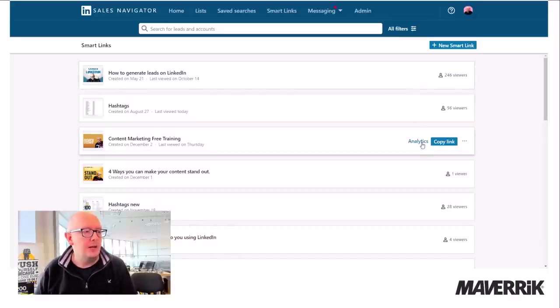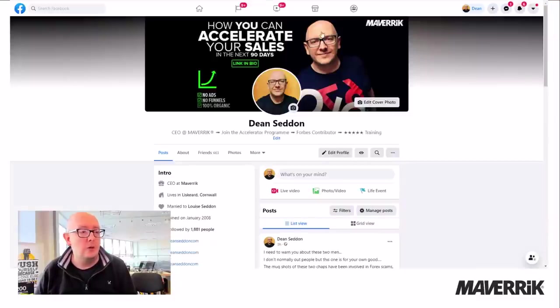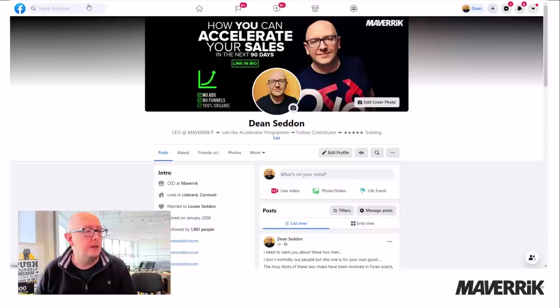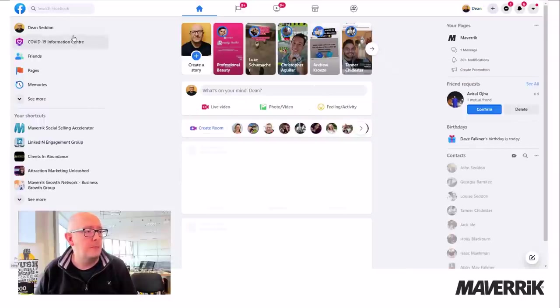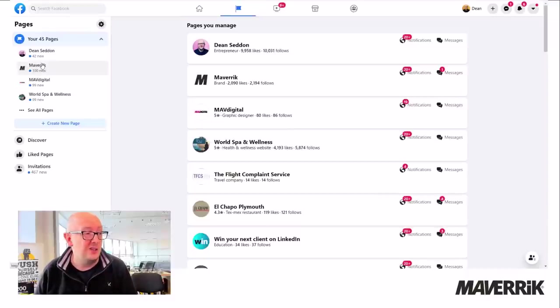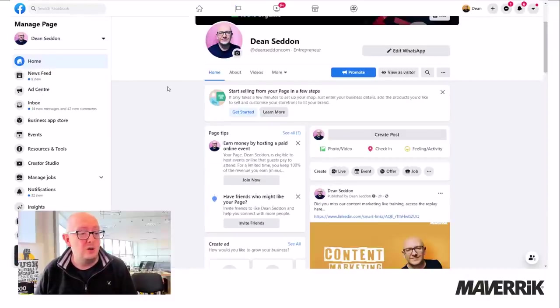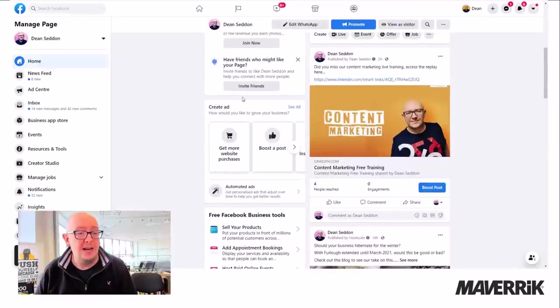So let me show you something else you can do with this smart link. In addition to this, what you can do is you can cross platform them. So here I am on my Facebook. If I go to one of my pages, because I put it on my page earlier, just as an example, I've actually filmed this video twice because the audio went out of sync.